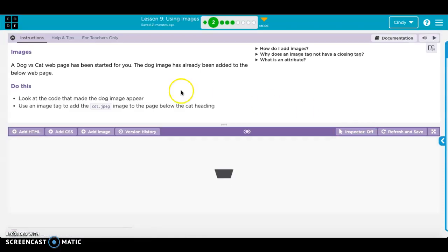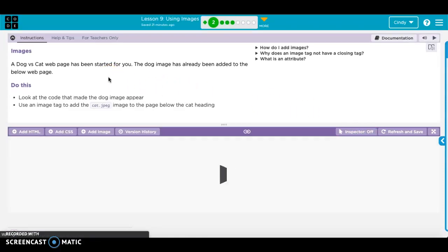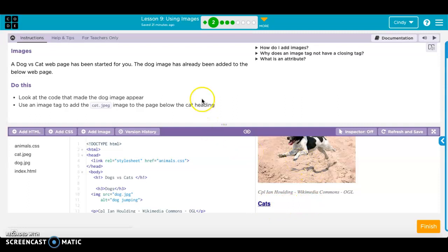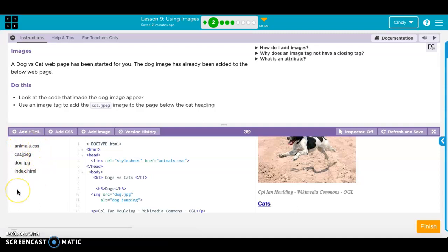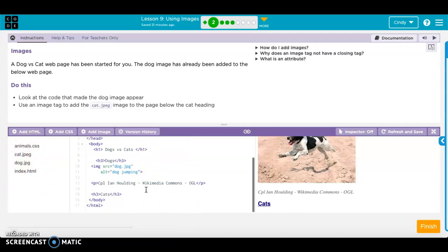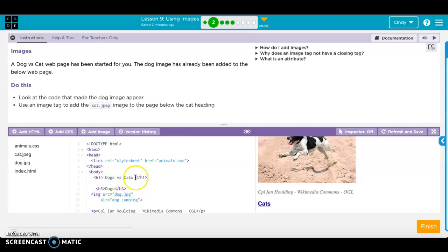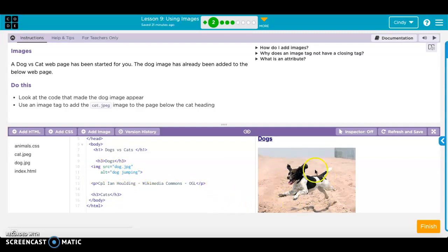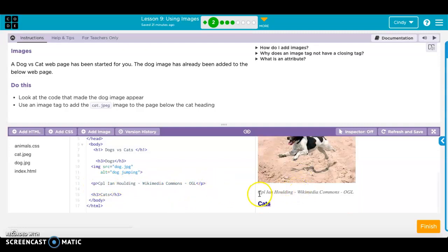I'm going to hit continue, and the very first thing they want to do is show us how to get an image into your web page. They've got a picture of a dog, but they want us to add a picture of a cat. They've already added the pictures that we're going to be using. You'll notice here's our heading — dog versus cats — here's the smaller heading dogs, here's the code we're going to be using for our pictures, there's our picture, and here's the credit they're giving: who took this picture and where it was found.